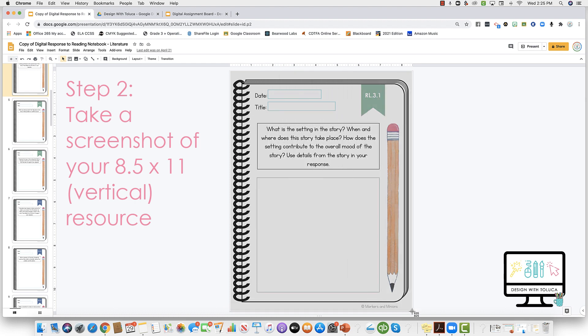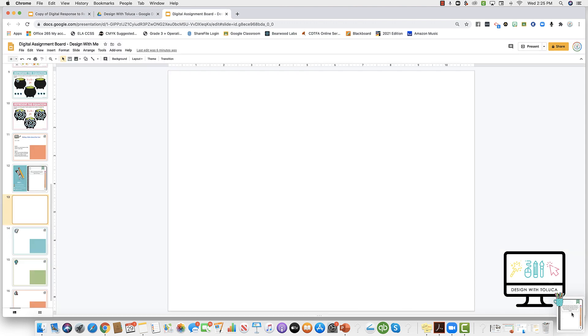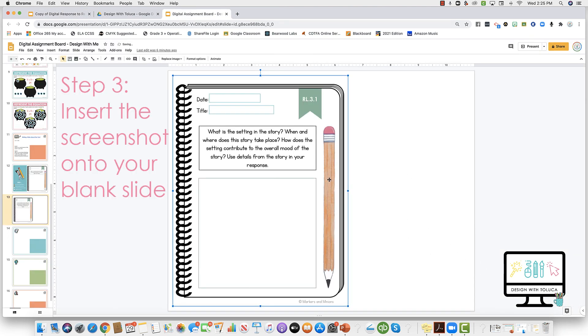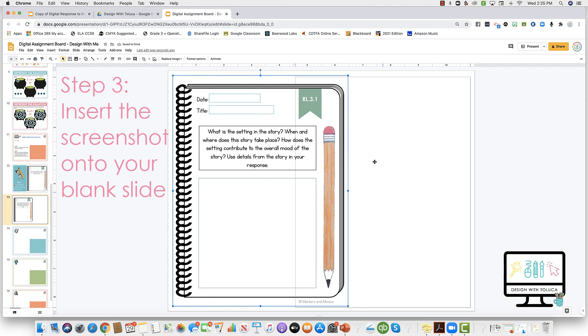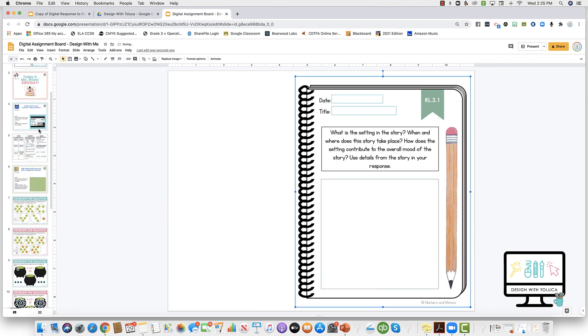You can do this with any resource. With that screenshot, I'm going to grab it, drag it, and drop it onto my new slide deck over here where I'm building out my week's lessons for my students.